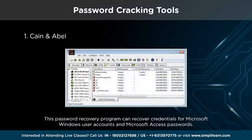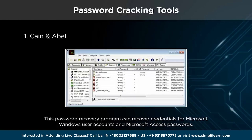Cain and Abel is a password recovery tool for Microsoft operating systems. It allows easy recovery of various kinds of passwords by sniffing the network, cracking encrypted passwords using dictionary, brute force, and cryptanalysis attacks. Recording VoIP conversations, recording scrambled passwords, and recovering wireless network keys are some of its other features. The latest version is faster and contains new features like ARP poison routing, which enables sniffing on switched LANs and man-in-the-middle attacks. The sniffer can also analyze encrypted protocols such as SSH1 and HTTPS, while containing filters to capture credentials from a wide range of authentication mechanisms.